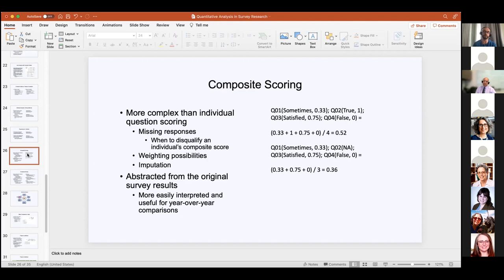You can actually do some imputation methods — which I'll get to in our next workshop — to assign a response that's been omitted based on a respondent's responses to other questions in the composite or the survey itself. This is something you can do if you're allowed to and want to learn more about your respondents, though for compliance reasons it's sometimes not possible.